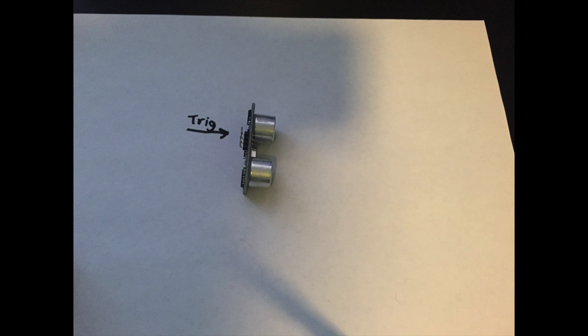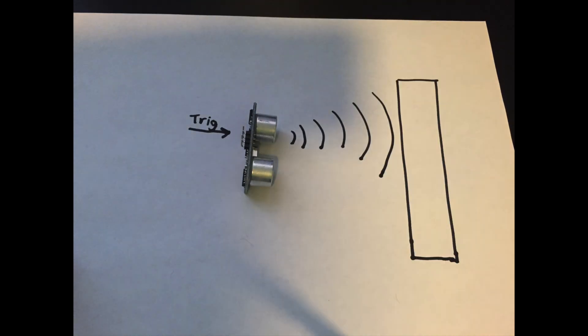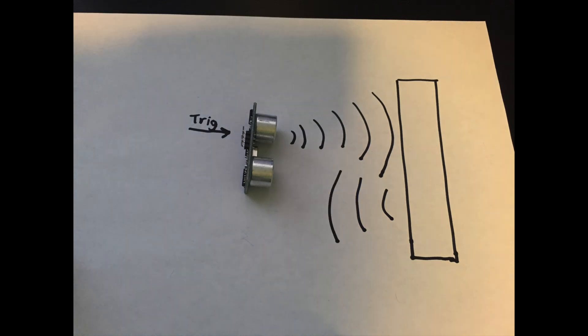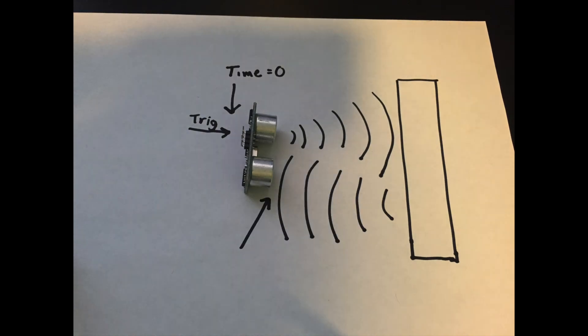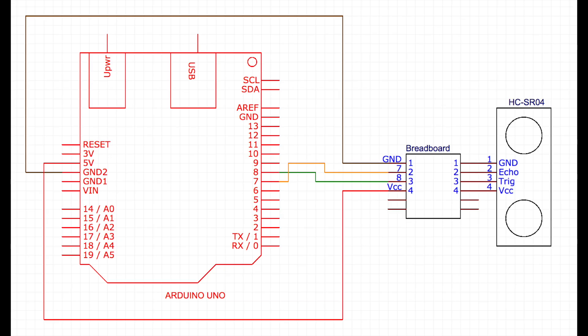The first thing we do is send a pulse from the Arduino to the trigger pin. This generates an ultrasonic ping that goes out and hits an object, and then returns to the echo pin. Since the speed of sound is relatively constant in air, we can use the time between triggering the ping and receiving that echo to calculate the distance.